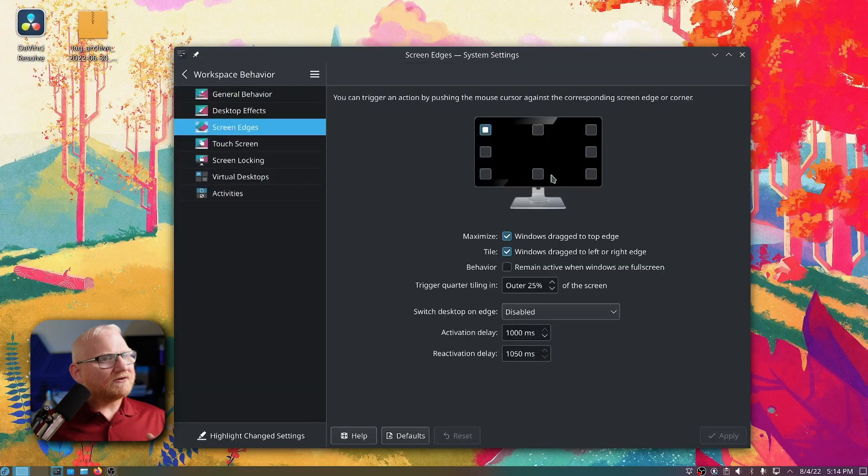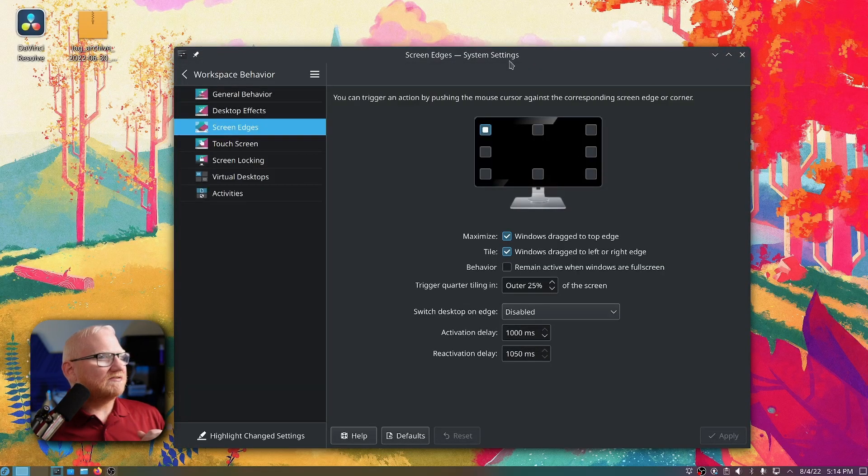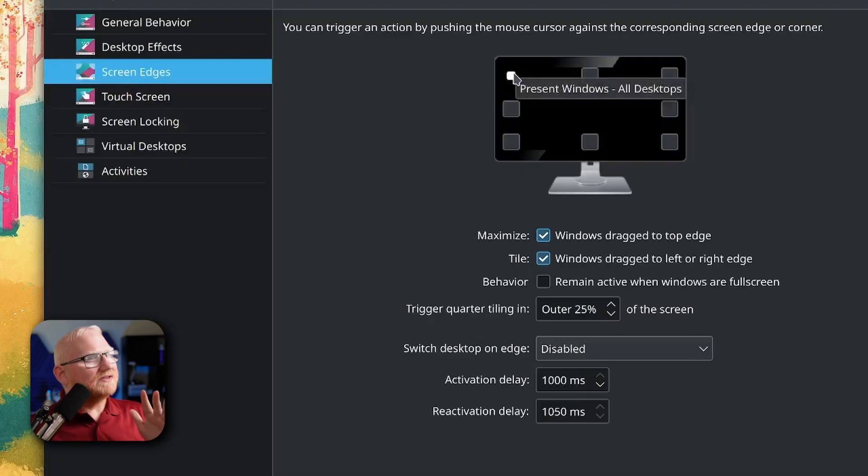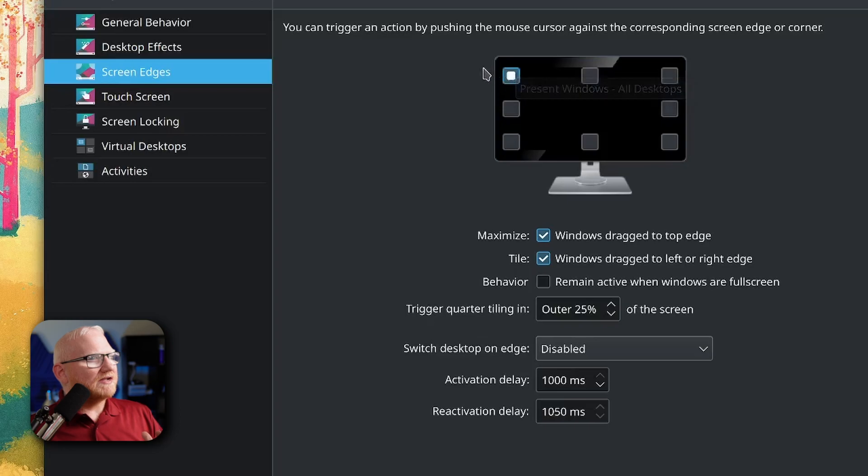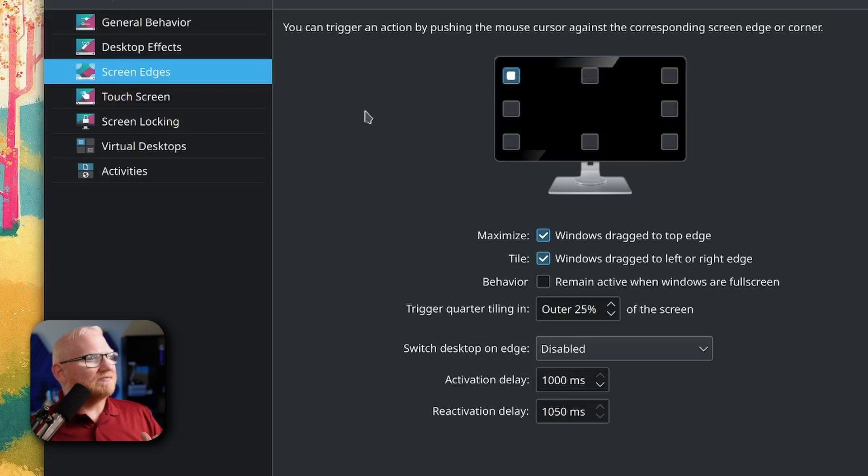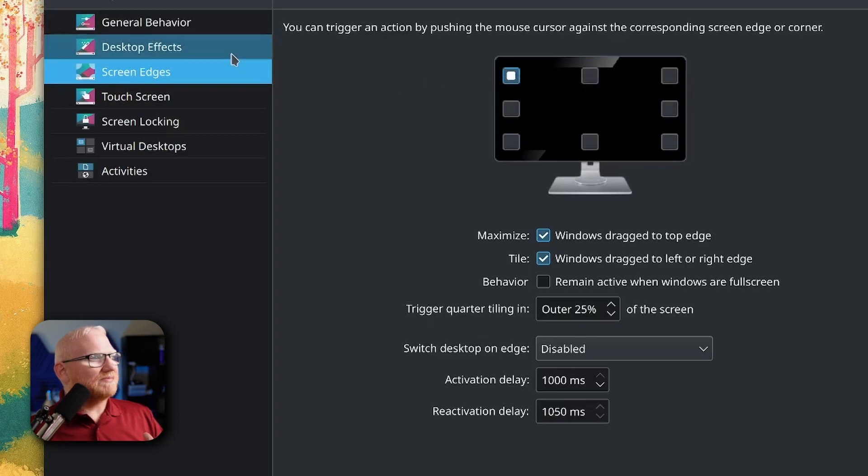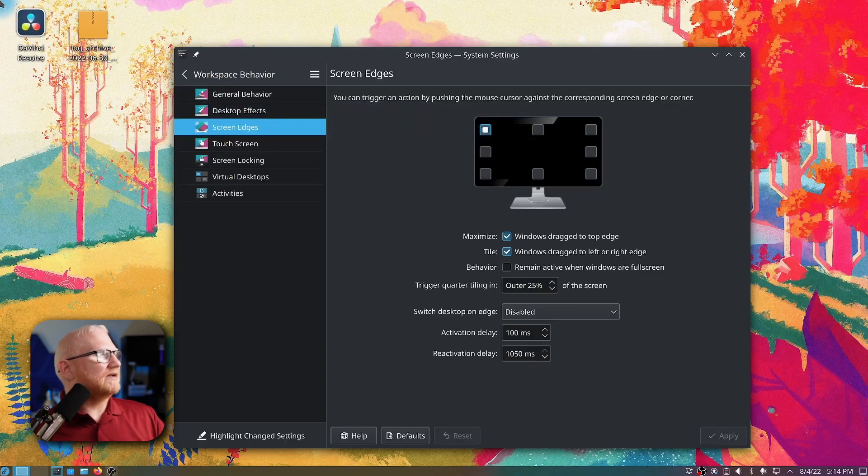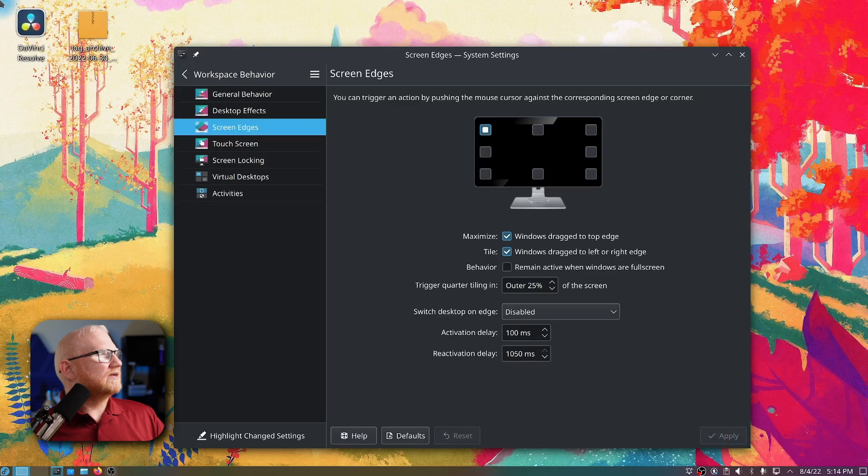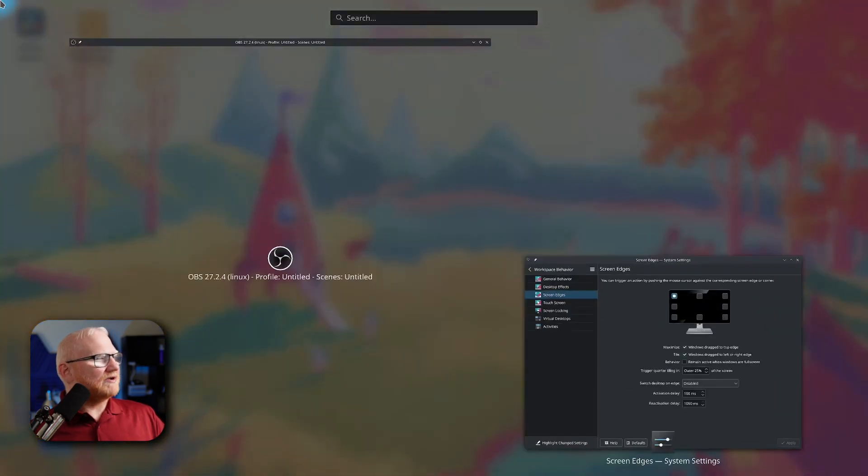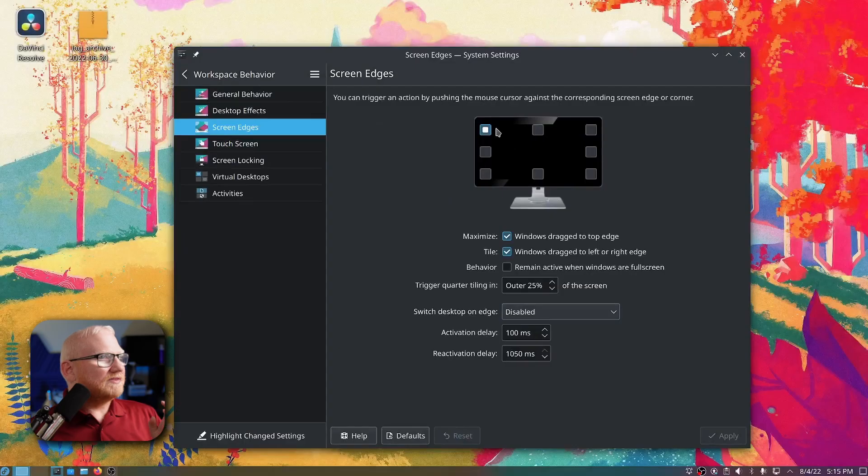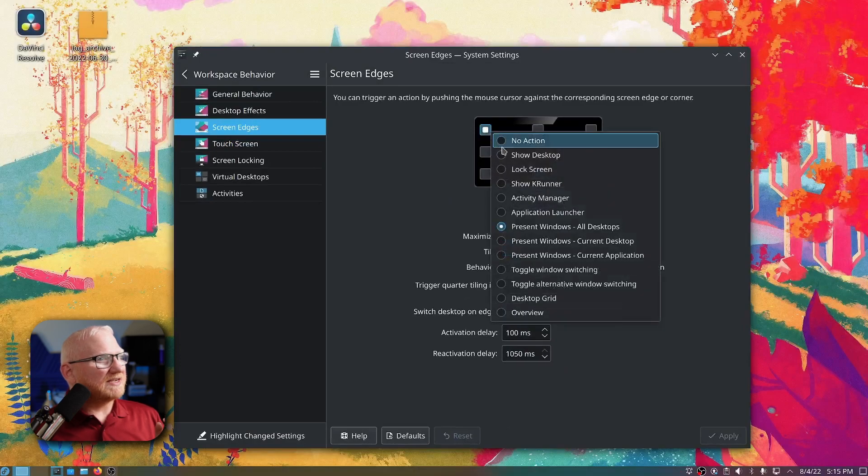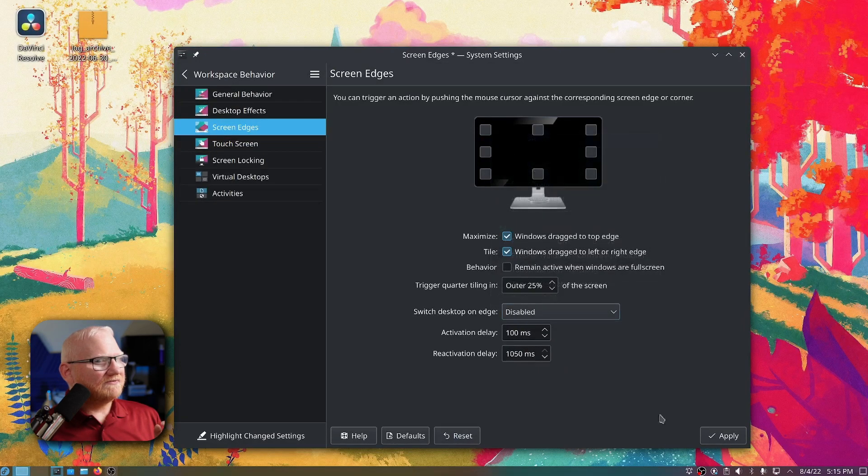So by default, this is probably what your settings will look like. This in the top corner right here would annoy me a lot because I would have a high DPI mouse, and I would barely flick my mouse as I was going over to type something, and I would end up in the corner up here. And when I did that, it would come up like this, and I wouldn't be able to type like I wanted to.